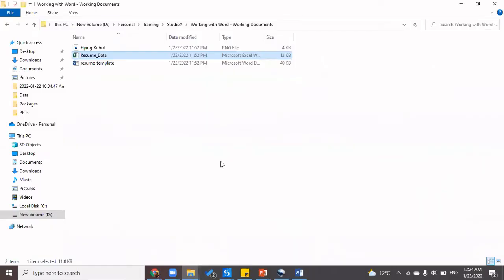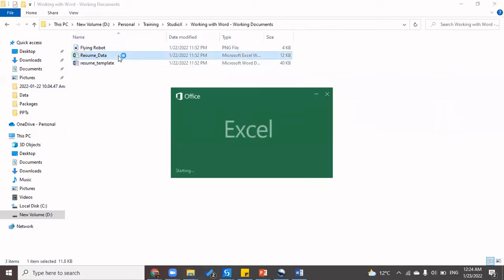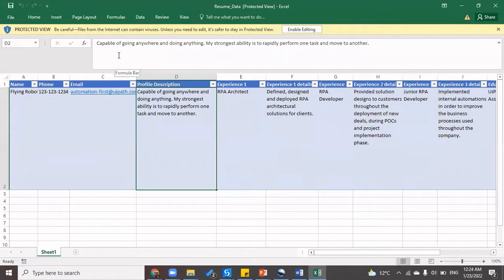The first activity we would be doing is to prepare a resume of a candidate by fetching the details from resume data, which is an Excel file. We would be getting a glimpse of Excel automation as well as word automation. This practice of creating a resume or uploading it somewhere or pushing data to a CRM could be part of an HR activity, but similar tasks can be performed by many other teams or departments.